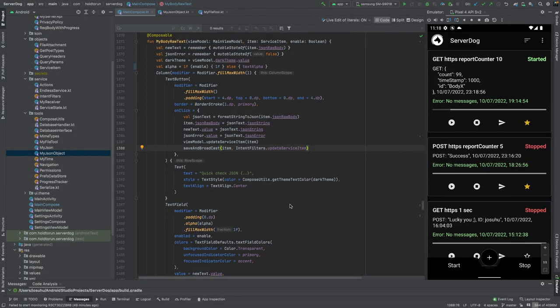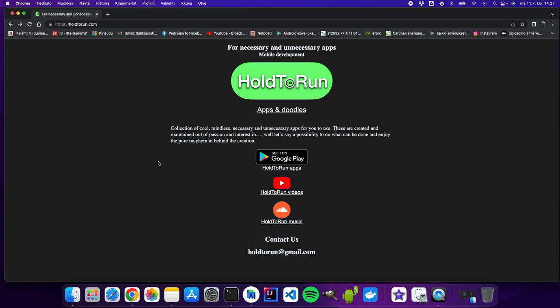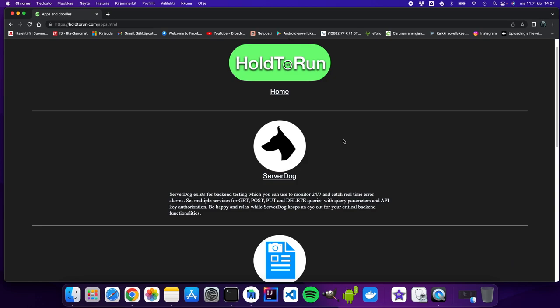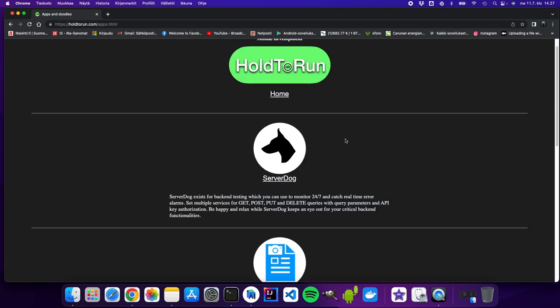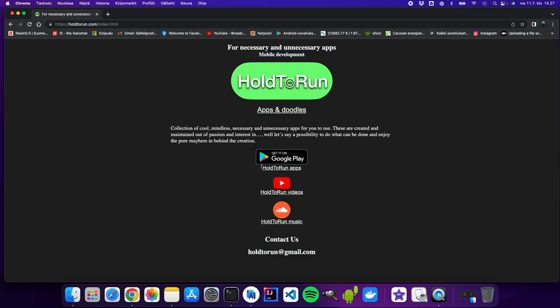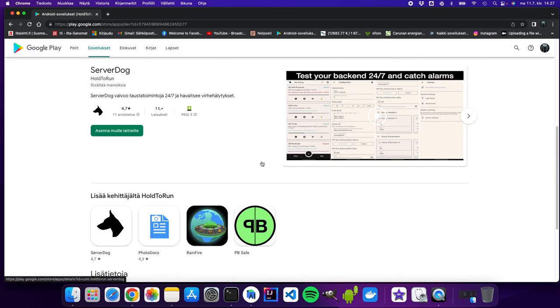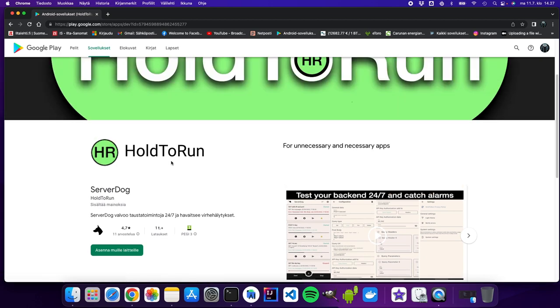That's all I wanted to show you today. And if you like what I do, you can go into my home page holdtorun.com and check it out. All applications are in here with intros, or you can go directly into Google Play and try them out. You can see my applications in here as well as the Server Dog API testing. I release applications under the name Hold to Run. We'll be back.